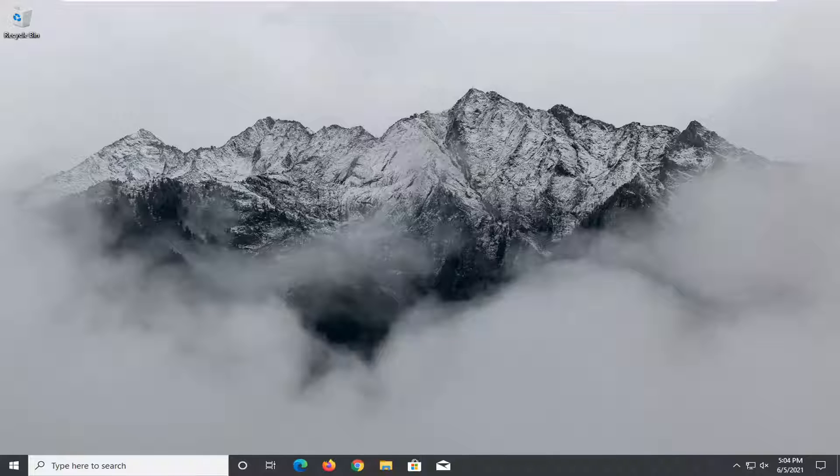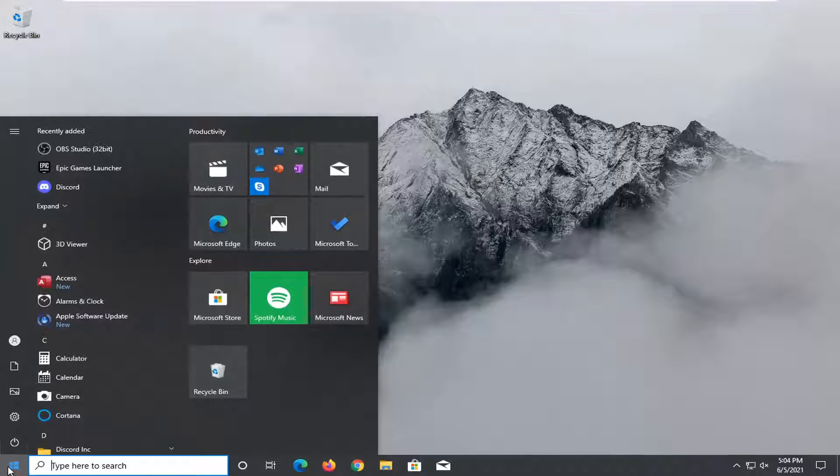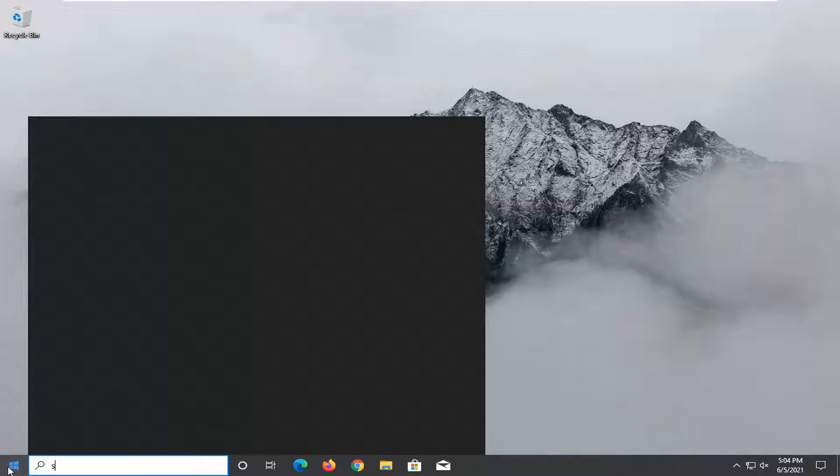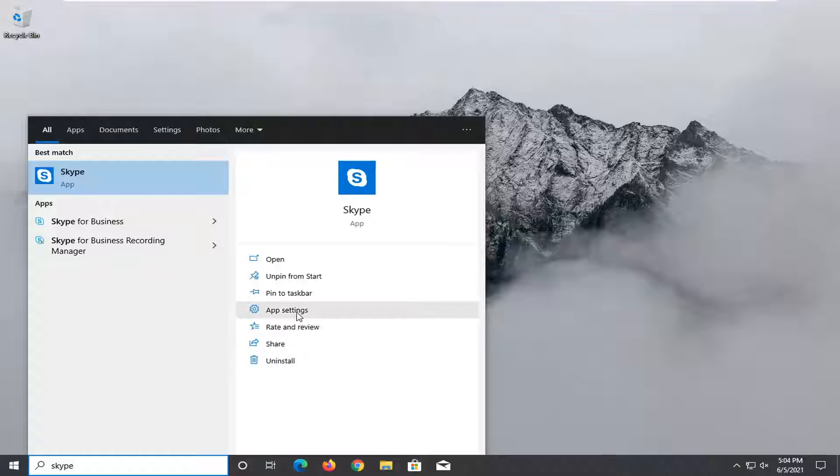All you have to do is go ahead and open up the start menu, type in Skype, go on the right panel here, and select app settings.